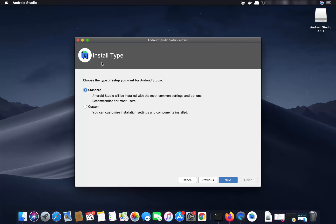On the next window, the installation type — I will leave it as Standard. If you are an advanced Android Studio user, you can also select the Custom option. For now I'm going to leave it as Standard and click Next.